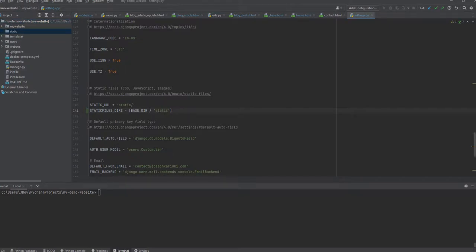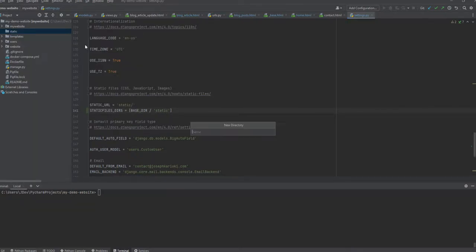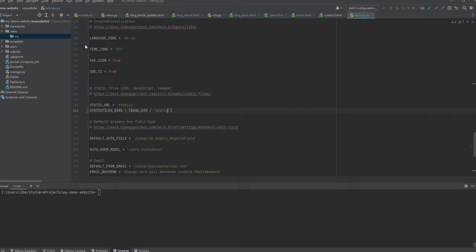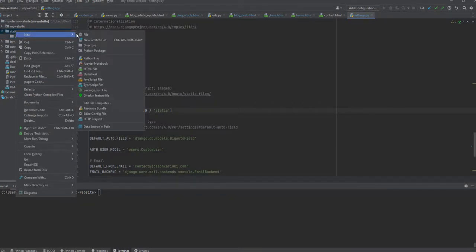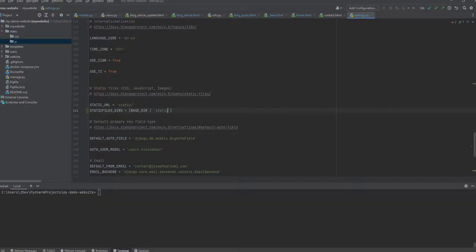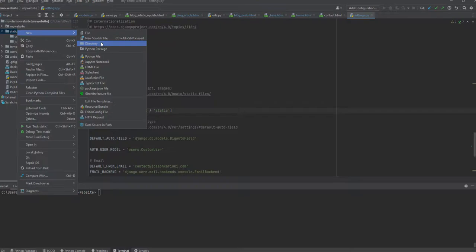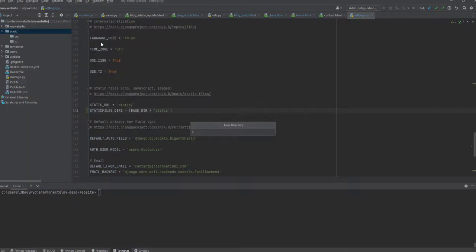Inside this static folder we are going to create three child folders or subfolders. We'll have one for handling the CSS static files, another one for the JavaScript files, and another one for images which I'll just call img.